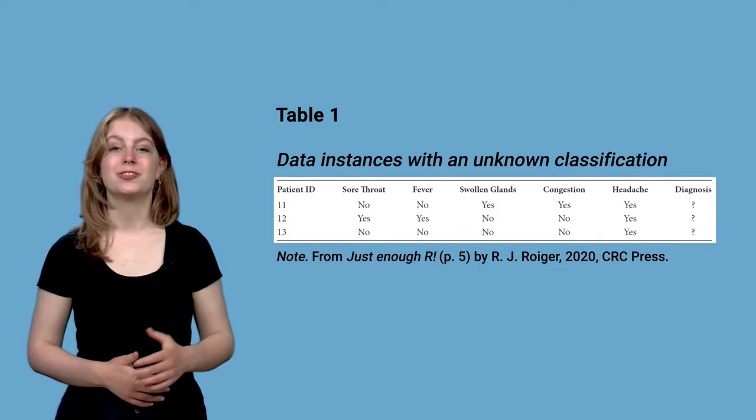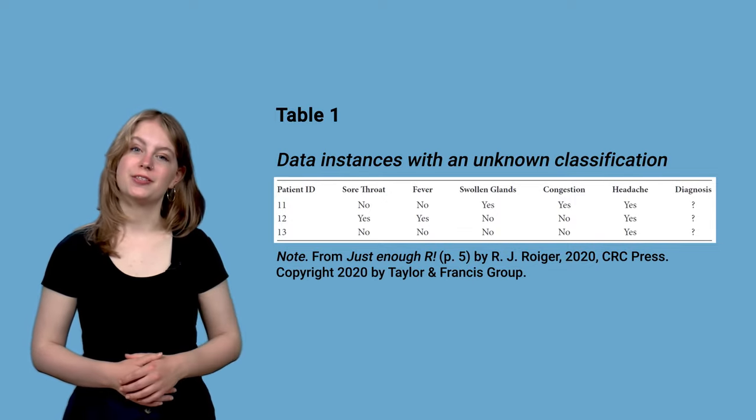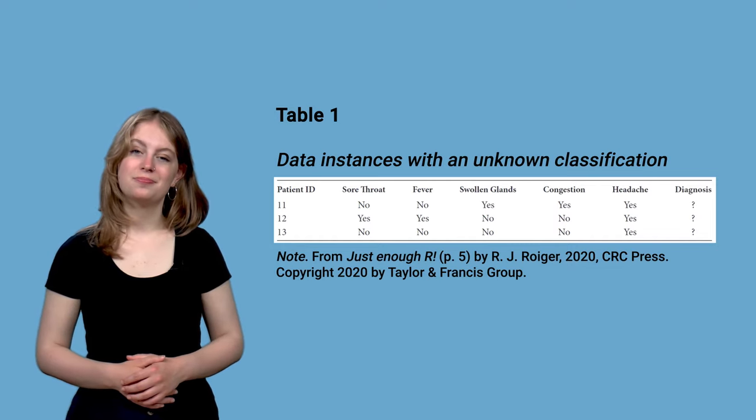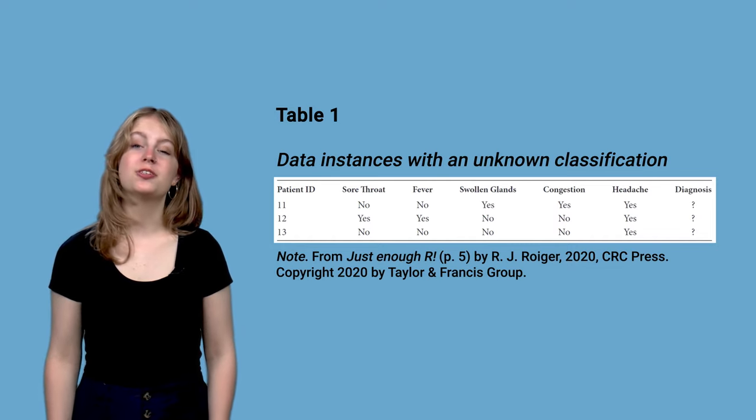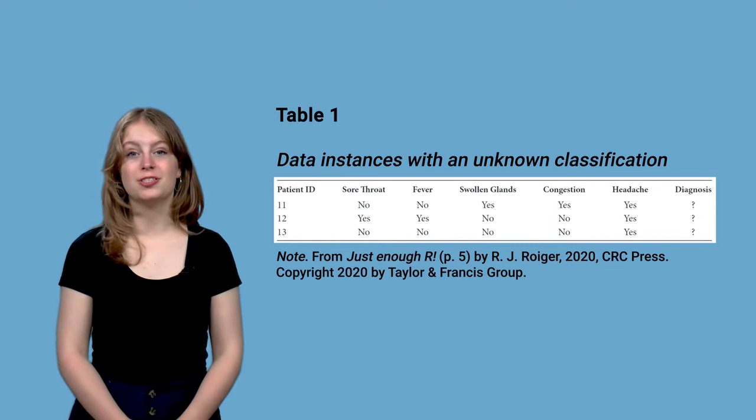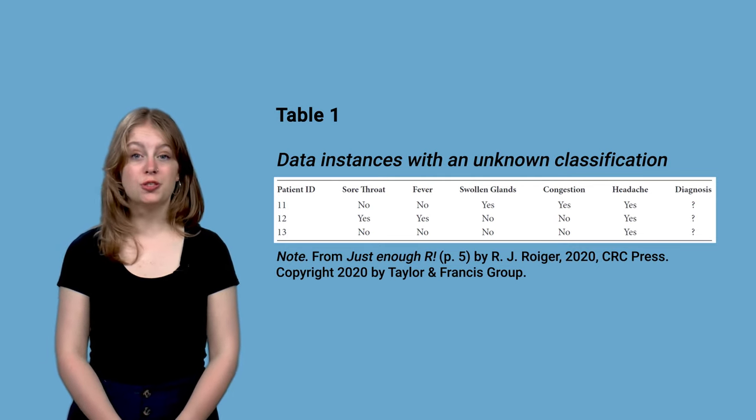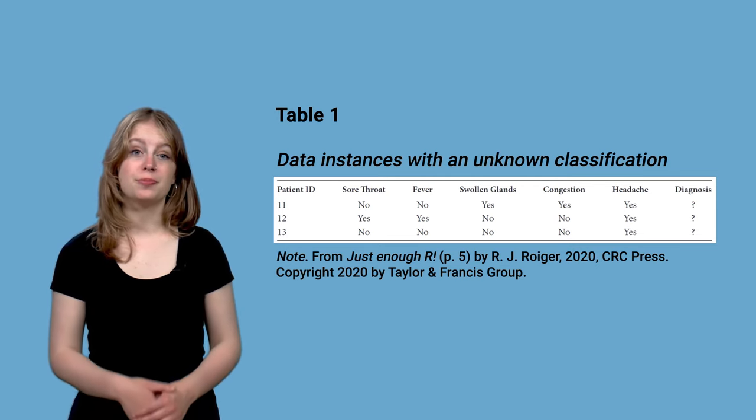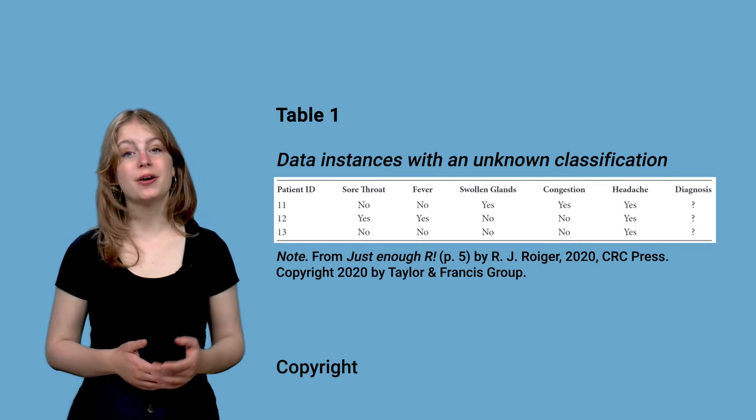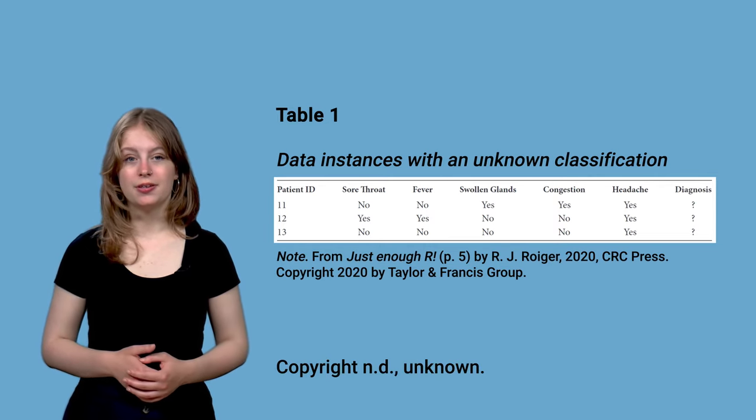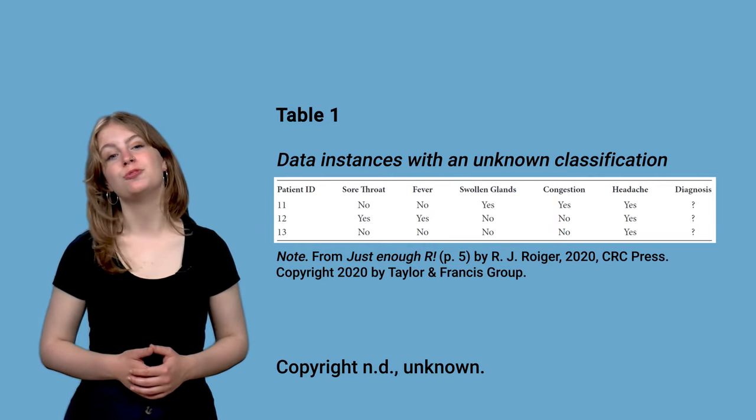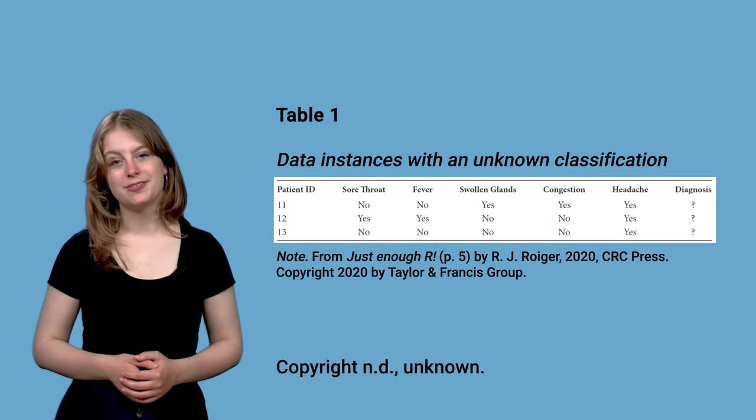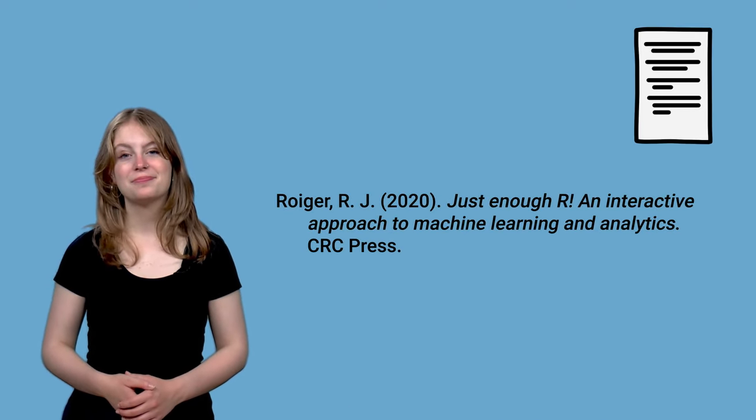After this description, refer to the copyright of the image. In this example, the publisher, Taylor and Francis Group, is the copyright owner. Should the copyright ownership be unclear, state copyright and the unknown. In other words, you will always refer to the copyright. Include the book reference in the reference list.